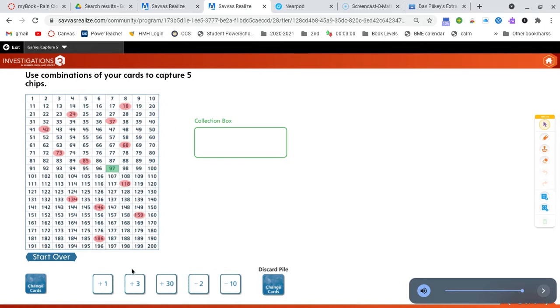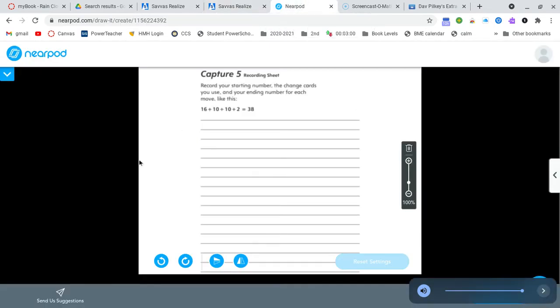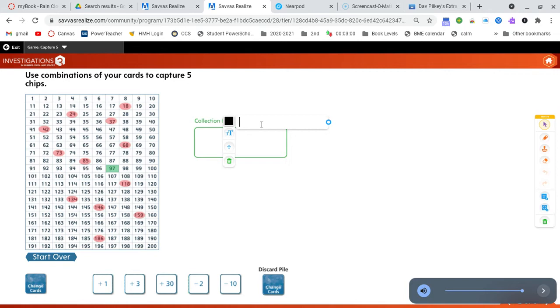You and your partner are going to try to make combinations or number strings that will get you to a different number. So in your Nearpod, you would record your number strings on this recording sheet. But I'm just going to record it here today. So our starting number is 97.